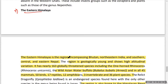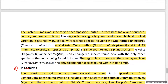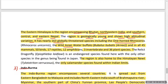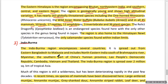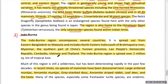The Eastern Himalaya biodiversity hotspot contains Bhutan, northeastern India, and southern and central eastern Nepal. This region is geographically young and shows high altitudinal variations. It is home to nearly 163 globally threatened species, including the one-horned rhinoceros, the wild Asian water buffalo, and all 45 mammals, 50 birds, 17 reptiles, 12 amphibians, and 36 species of plants. It is also home to the only salamander species found in India, known as the Himalayan newt.